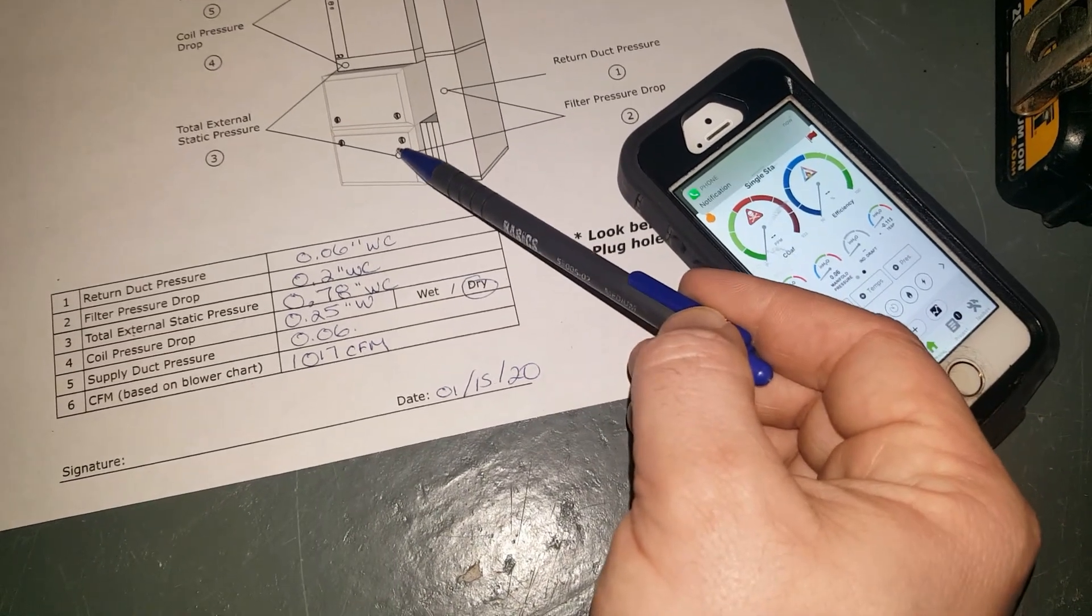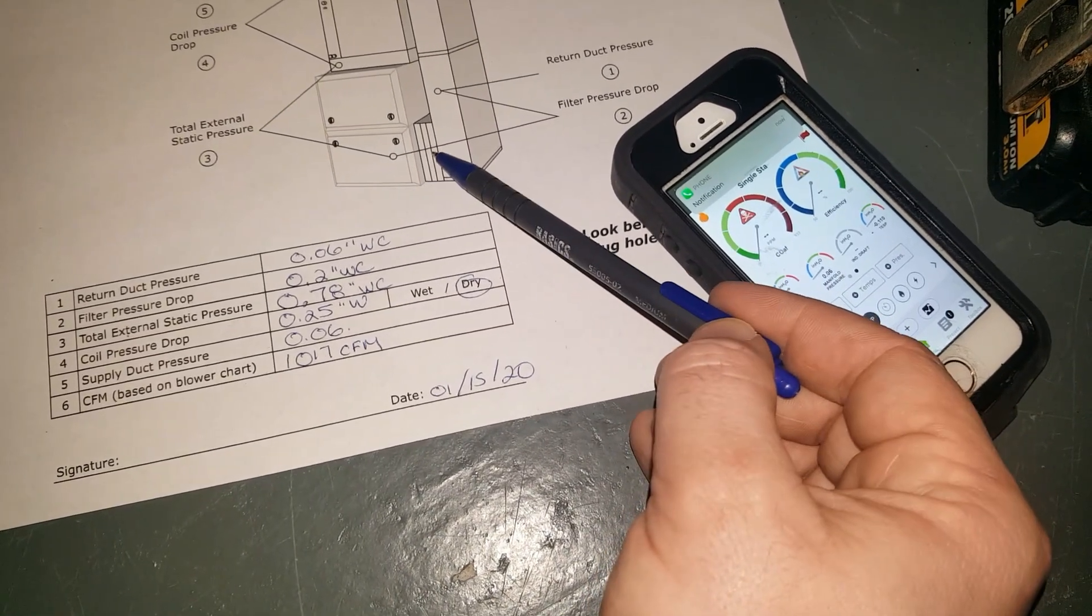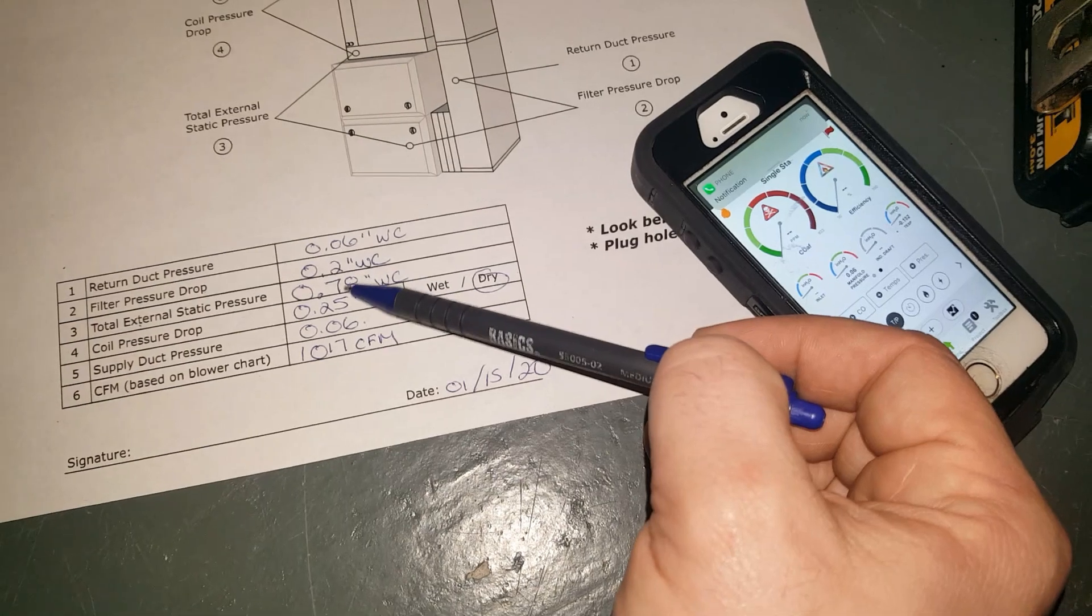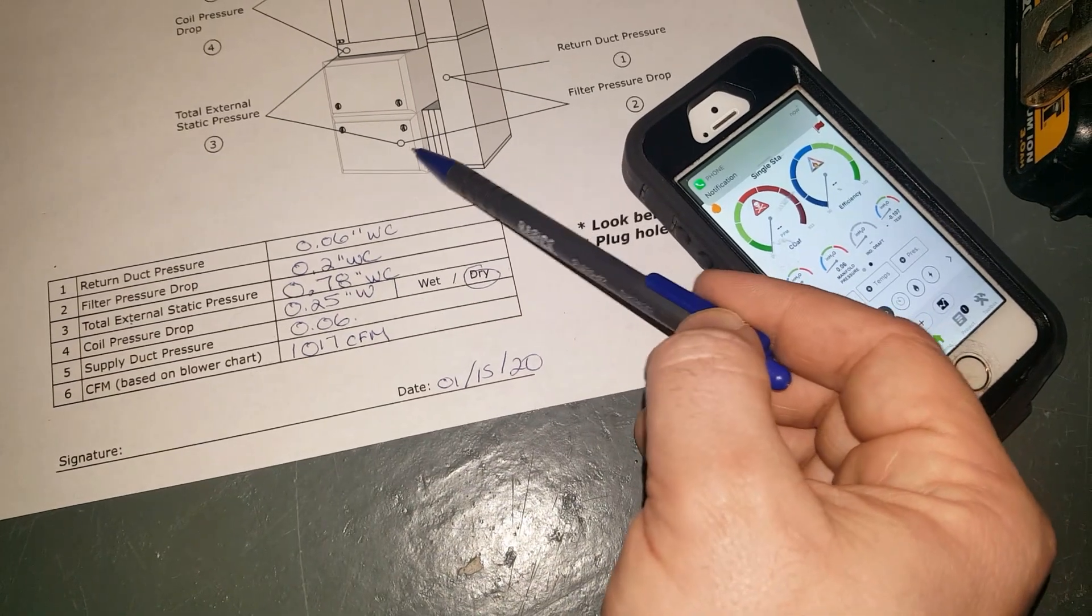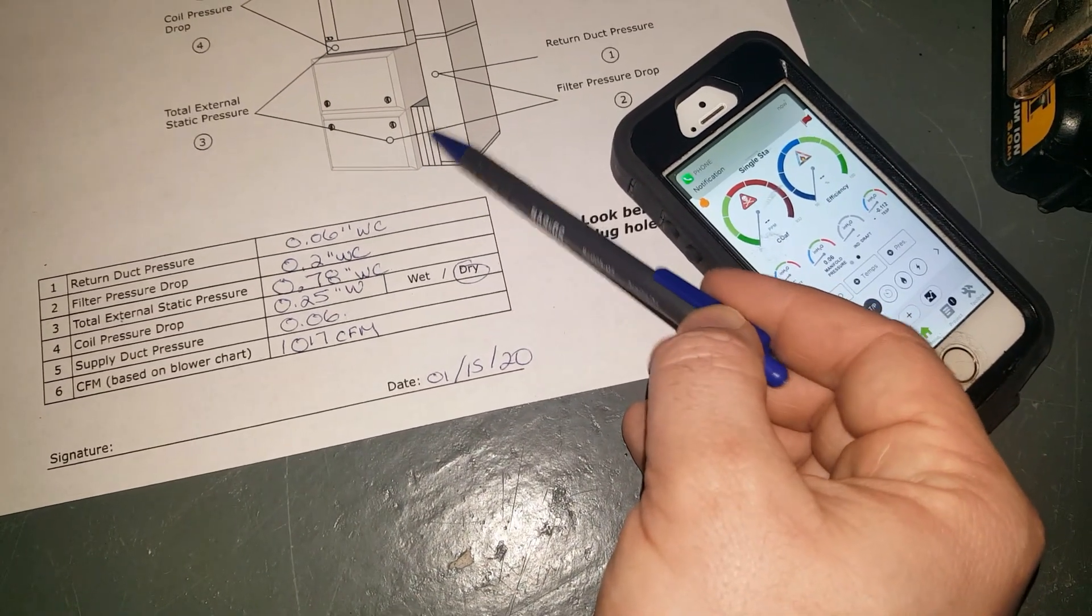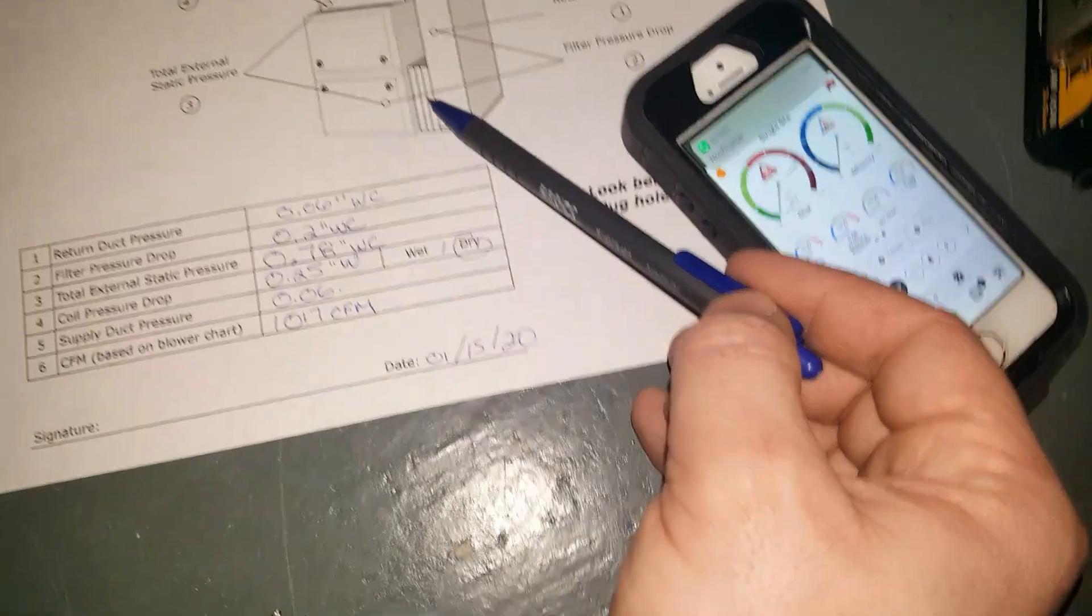Another quick check is your filter pressure drop. If we get there and we see a very high pressure drop, then you know your filter is starting to get dirty.